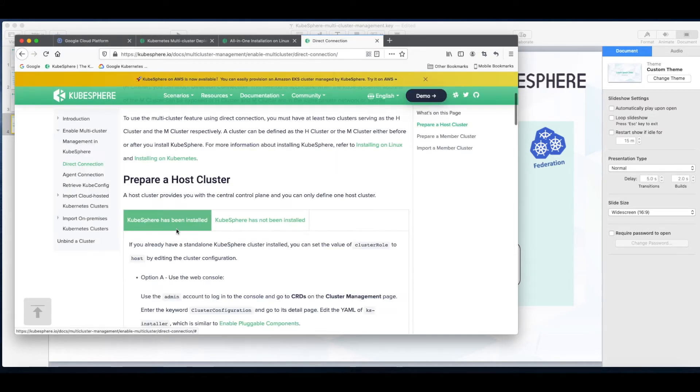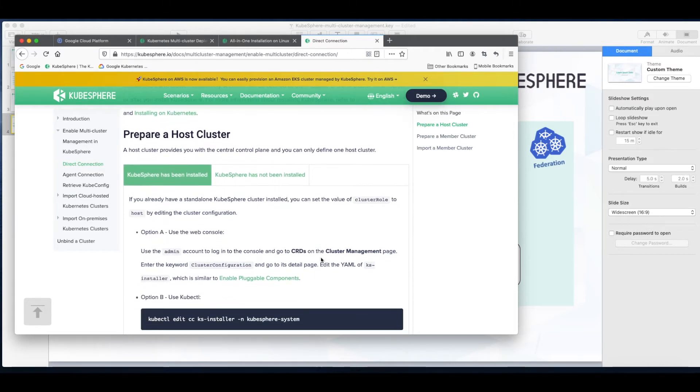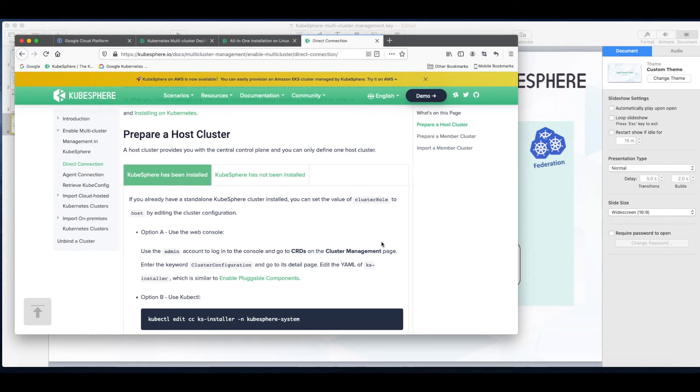As you can see, the multi-cluster feature of KubeSphere can be enabled either before or after you installed KubeSphere. To enable the multi-cluster feature you need to edit the YAML of ks-installer. This is quite similar to how you enable other pluggable components of KubeSphere like DevOps or service mesh.